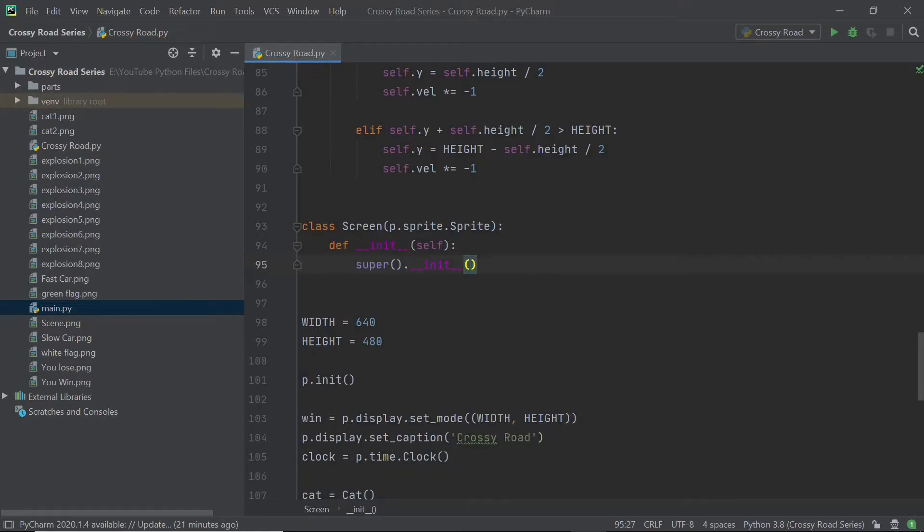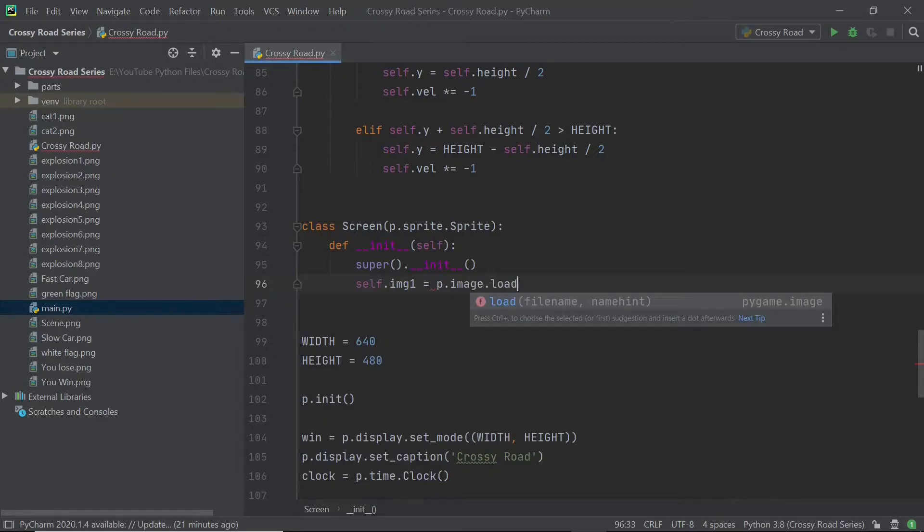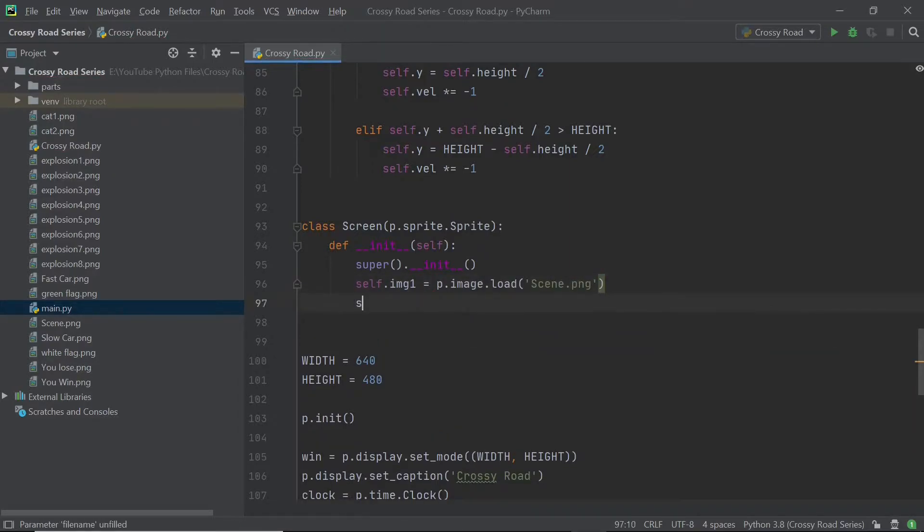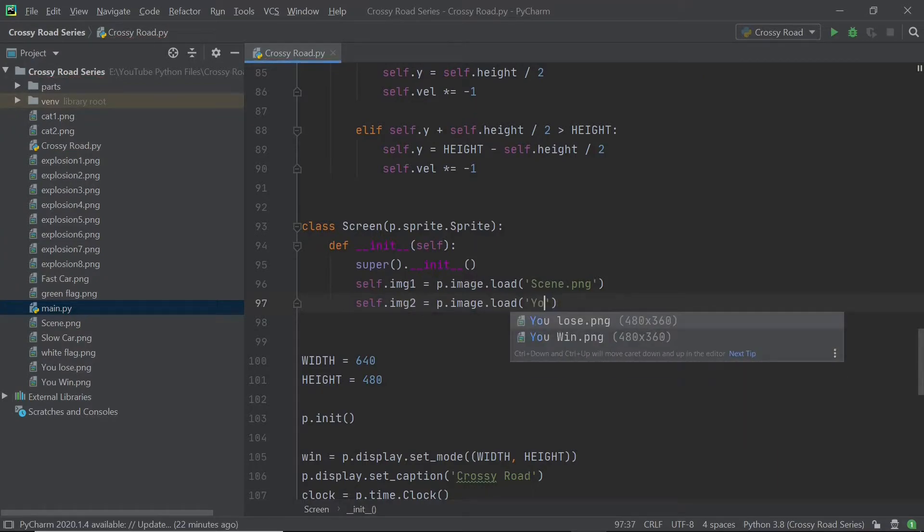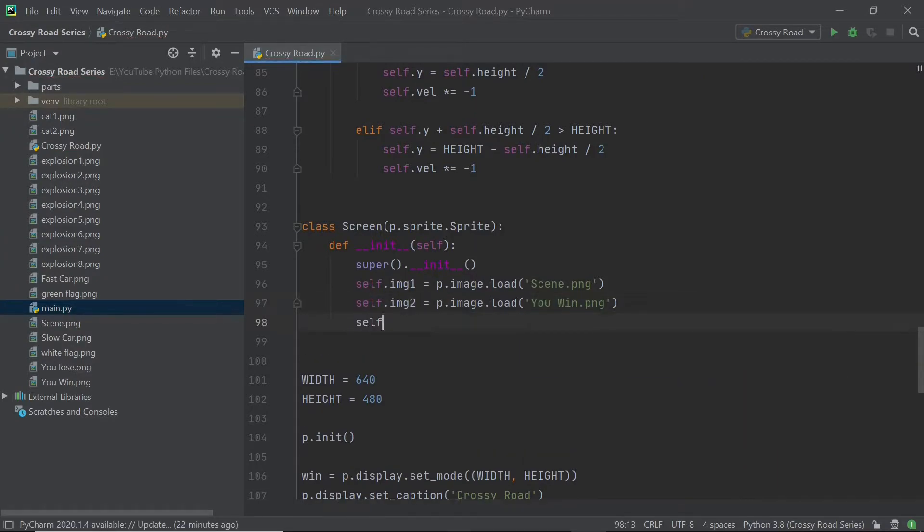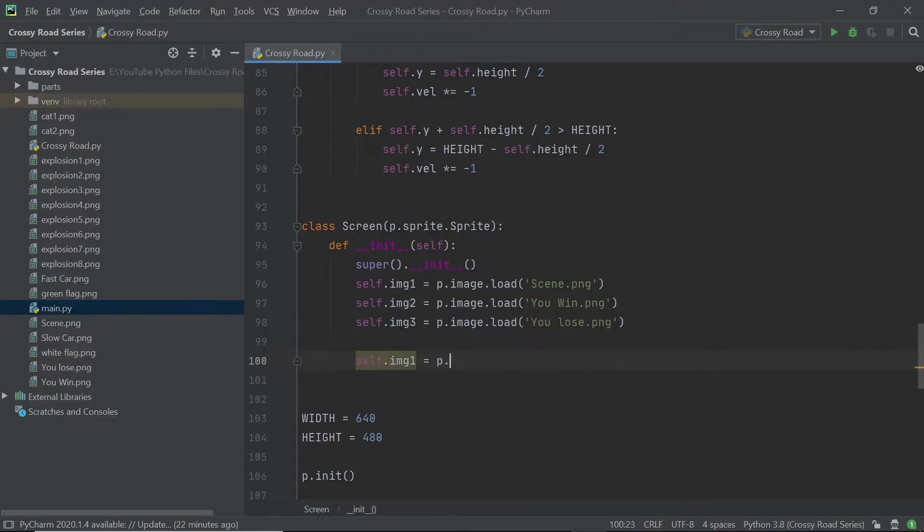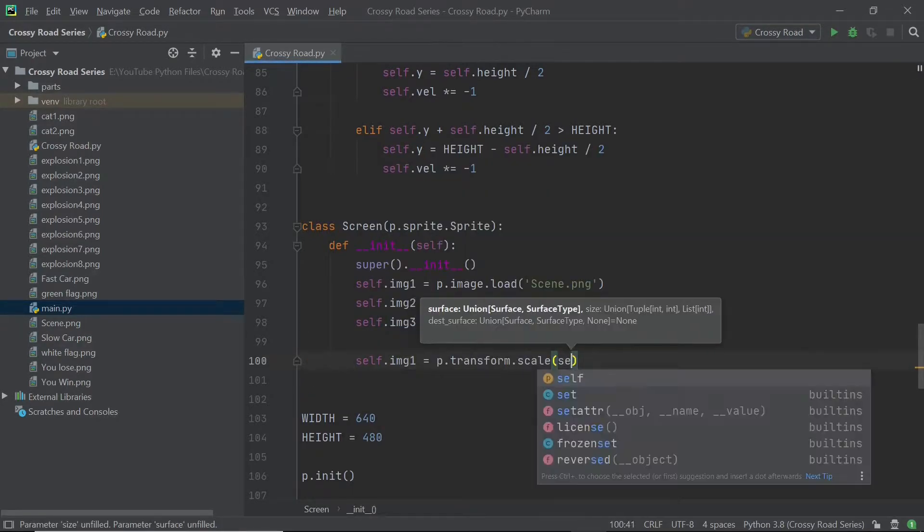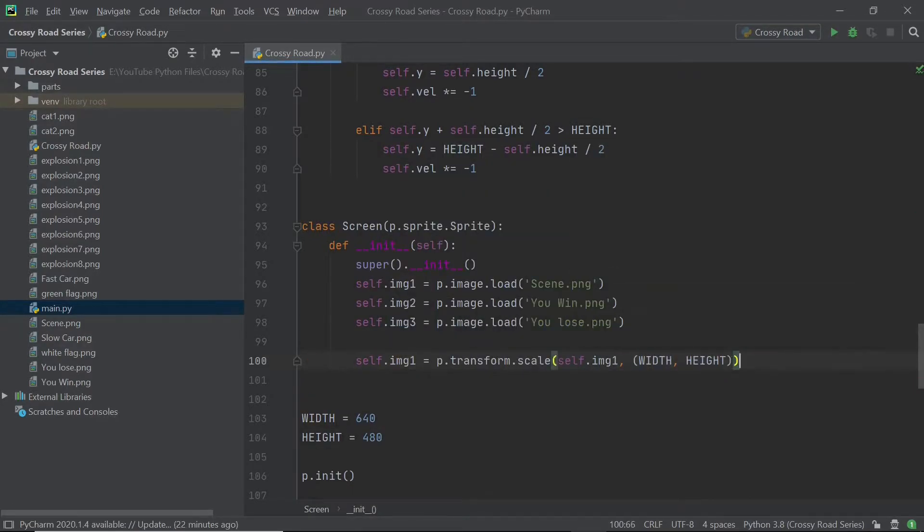So after you've done with the units, what you can do is set up three different images. The first image is going to be the main scene or the main game. The second one is going to be the you win end screen. And the third one is going to be the you lose end screen. I'm going to resize all of these things to be the width and height.